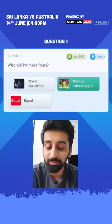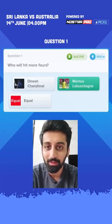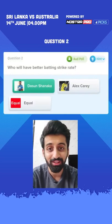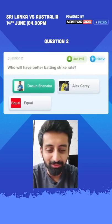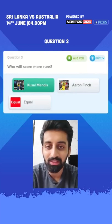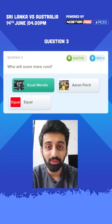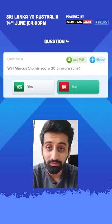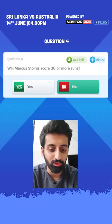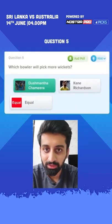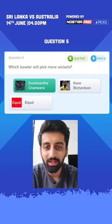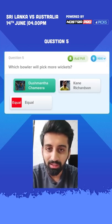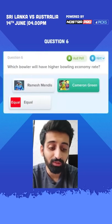My picks: Who will hit more fours — Chandimal or Labuschagne? I'm backing Labuschagne as he's coming off more game time. Who will have a better batting strike rate — Shanaka or Carey? Straightforward looking at how Shanaka finished that last game. Who will score more runs — Mendes or Finch? Going with Mendes, expecting him to handle the spin attack while Finch may struggle. Will Marcus Stoinis score 30 or more? Maybe not — he might not get the finishing opportunity. Who will pick more wickets — Chameera or Richardson? Going with Chameera in the longer format as he gets better the more overs he bowls, while Richardson has been expensive at times.